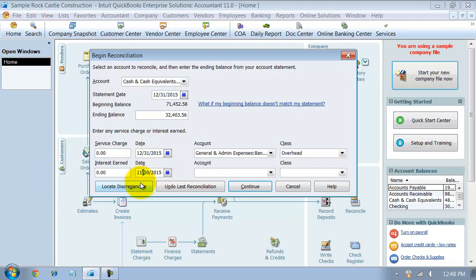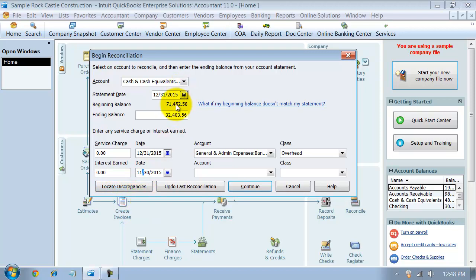If there are discrepancies, meaning if there's a discrepancy here, so if your beginning bank balance isn't the 71,452.58, they have this locate discrepancies where it tries to figure out for you why that beginning balance doesn't match. They also have a button here where you can undo your previous reconciliation if you need to.